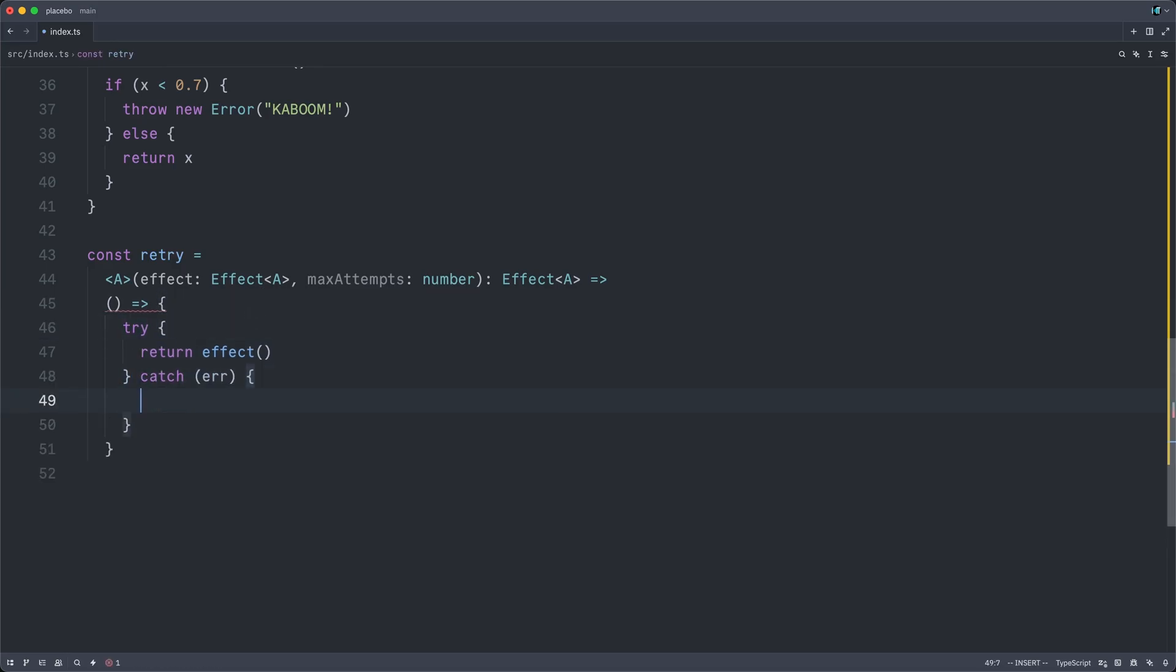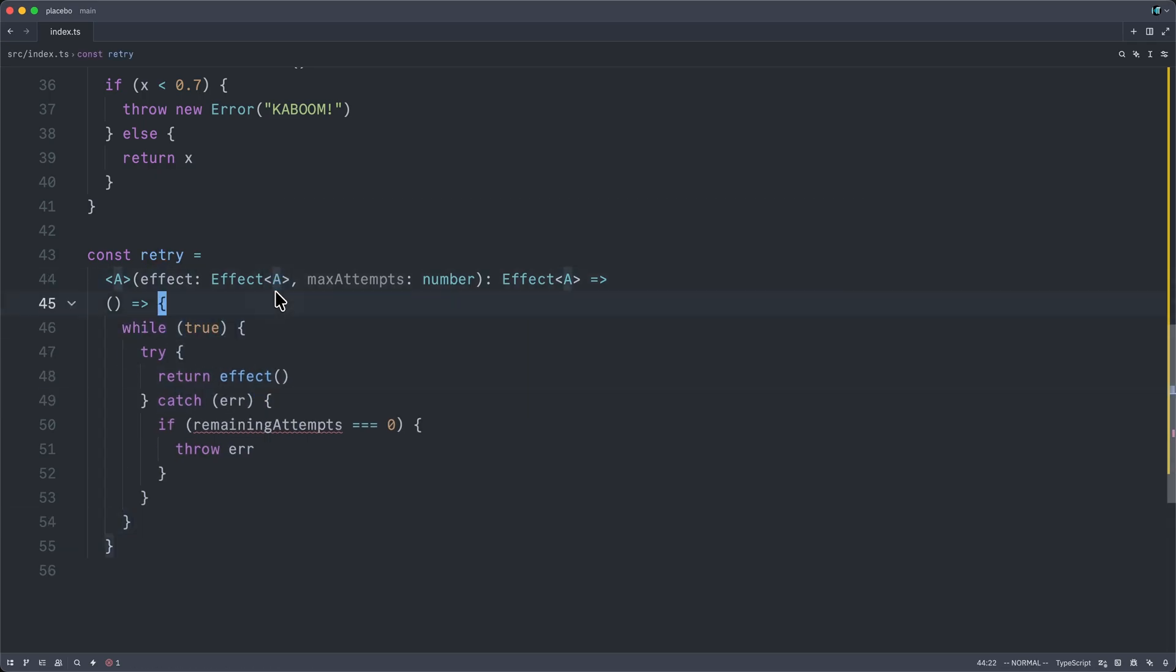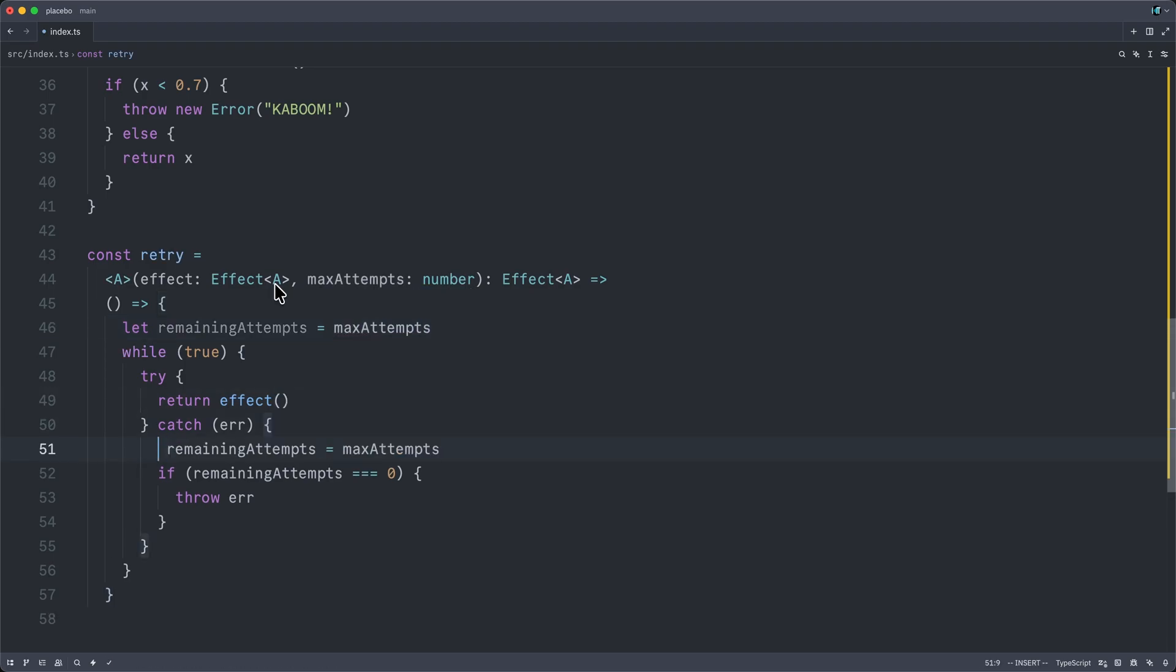So we want to wrap it in a try catch block. But we only wish to throw if our remaining attempts equals 0. And then we can re-throw it. Otherwise, we want to keep trying. So we'll wrap this in a while loop, and then we will set remaining attempts equal to the maximum number of attempts. And then, of course, we also must decrement that count in here.